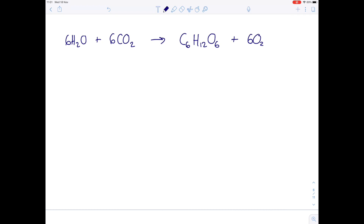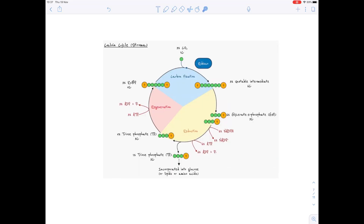Looking at our overall equation for photosynthesis again: water was broken down in the light-dependent stage by the process of photolysis, and one of the by-products was oxygen. Carbon dioxide was used in the light-independent stage, the Calvin cycle, and the product at this point was glucose. We've been through the Calvin cycle step-by-step, and now I want to show you a diagram which shows the Calvin cycle pictorially, which should help you understand it a little bit more.